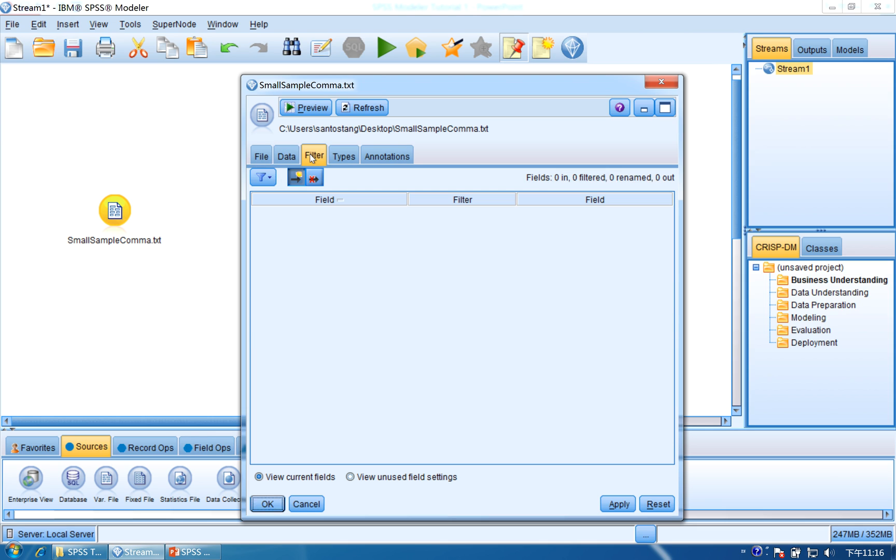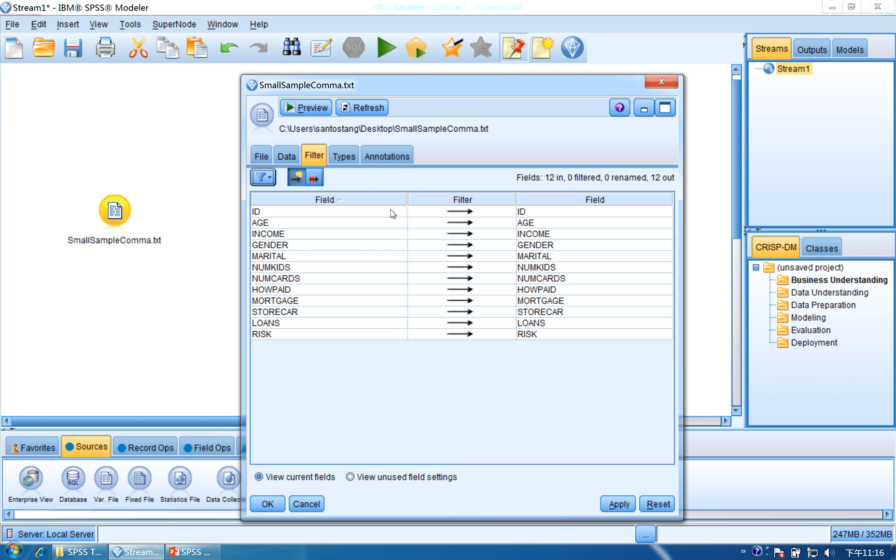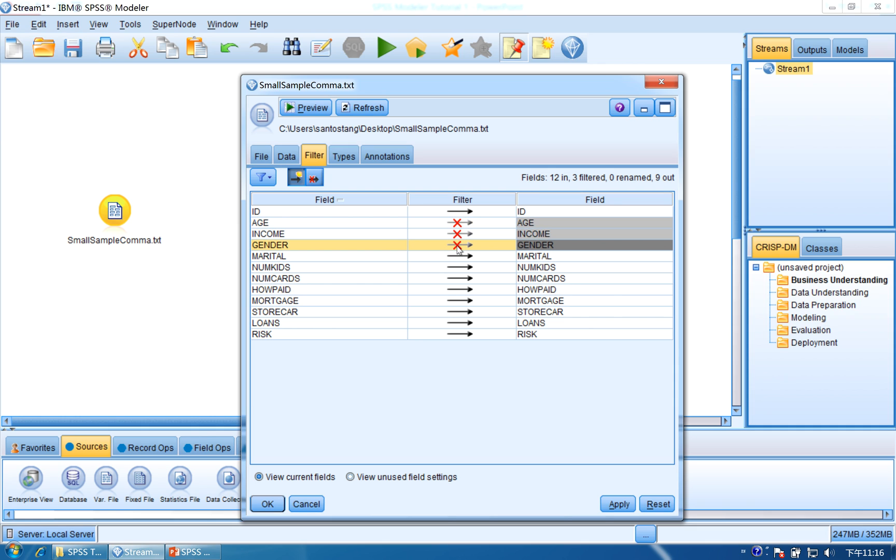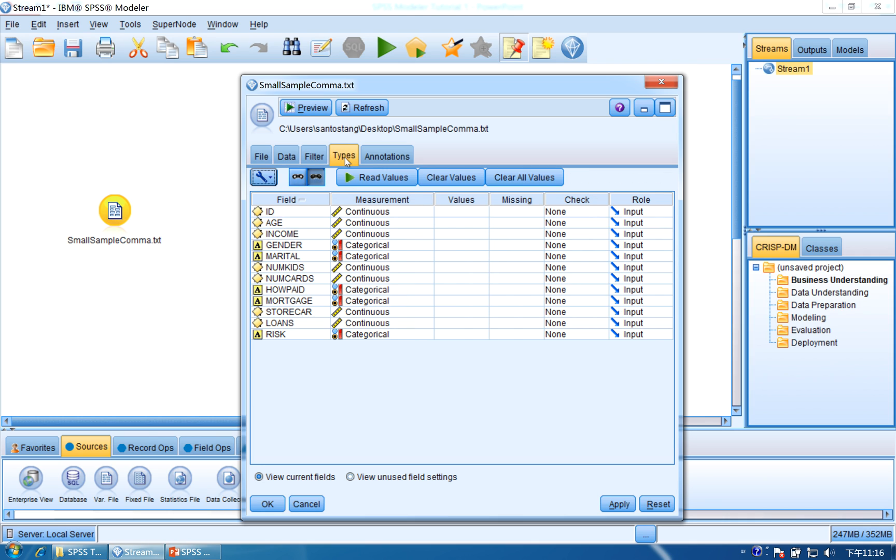Next is filter. Here you see a lot of filters. If you want to filter out some of the fields, just click the arrow and it will not be imported. If you click again, it will go back to the default situation.